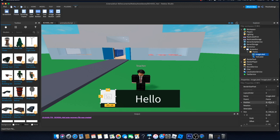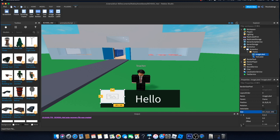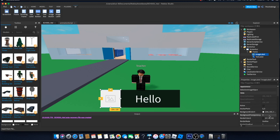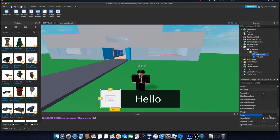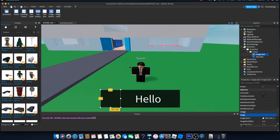We're going to change the size of the image label — something like 0.25 looks good. Change the background transparency to 1 and remove the placeholder. Now we have the space ready to add an image of the teacher.